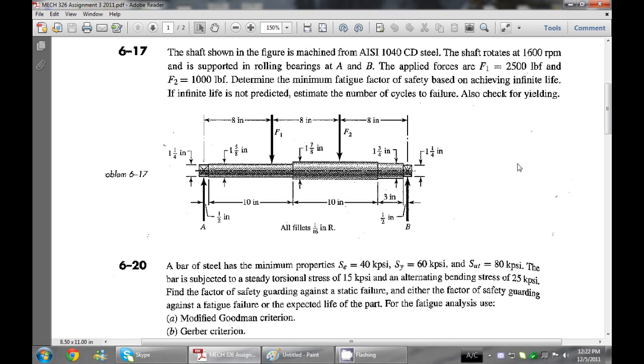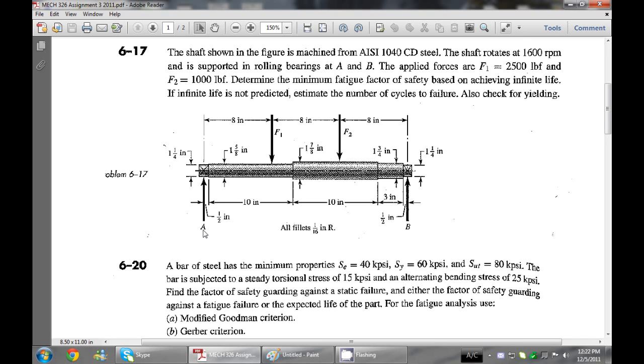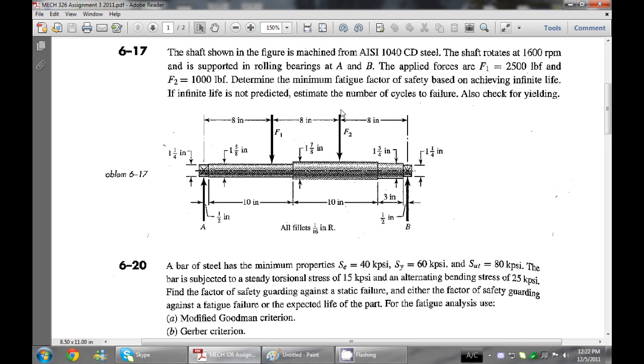Let's take a look at this problem. We have a shaft which is machined from 1040 cold drawn steel. The shaft rotates at 1600 rpm, though the speed doesn't matter since we're not concerned about that. We have two reaction forces from bearings A and B, and forces F1 and F2 are equally spread between A and B at 8 inch intervals. The applied forces are F1 which is 2.5 kip and F2 is 1 kip. The question asks to determine the minimum fatigue factor of safety based on achieving infinite life.